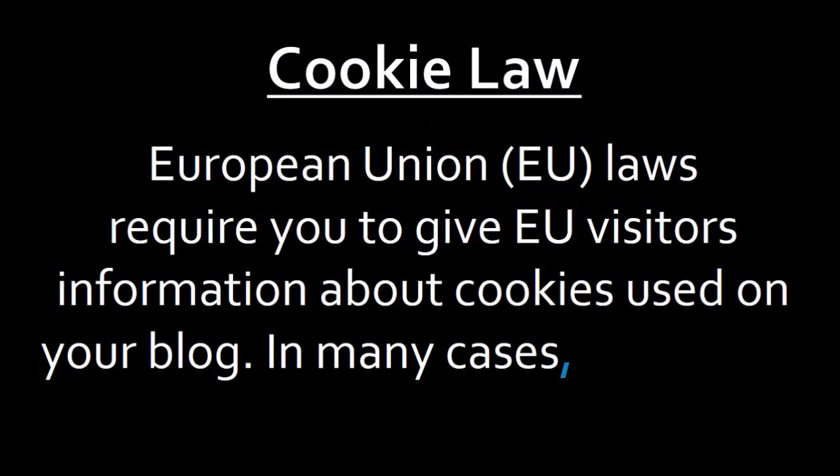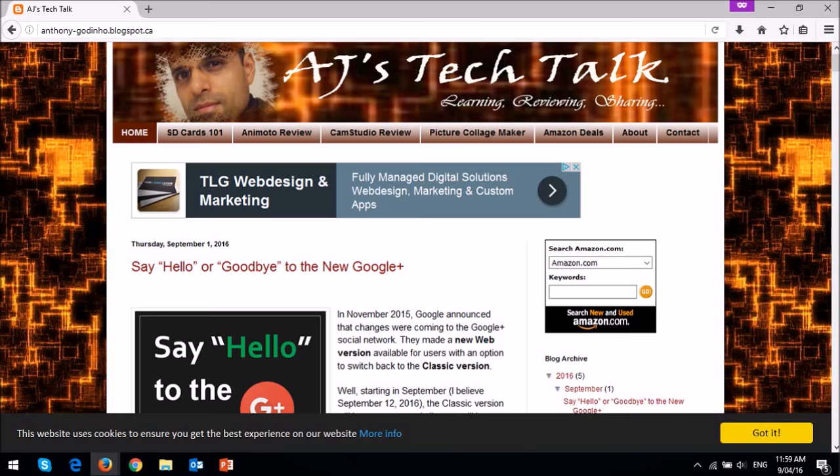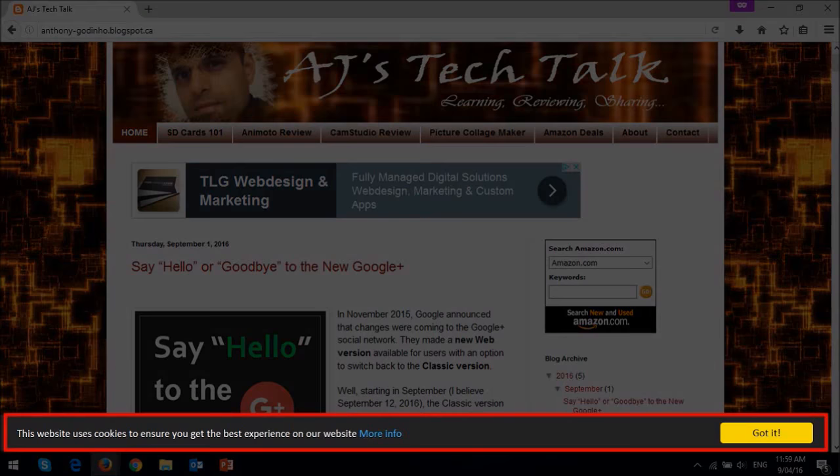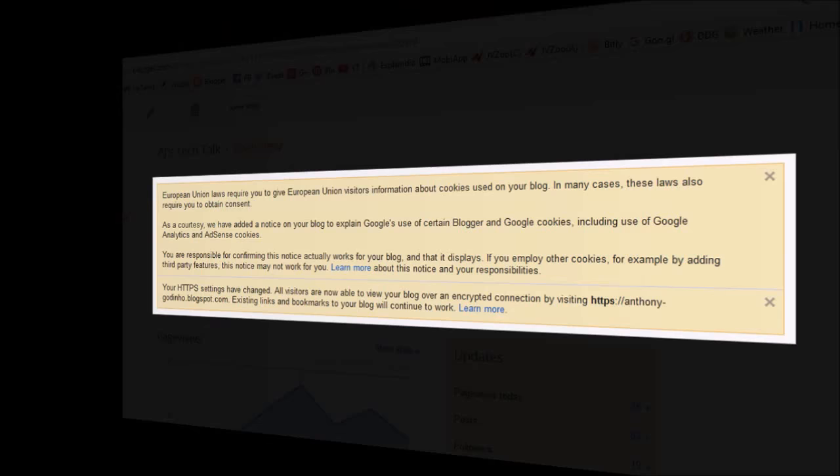When you visit blogs or websites, you may have noticed cookie notifications similar to this one at the bottom. If you're using Blogger, Google has already provided this cookie notice for your blog.